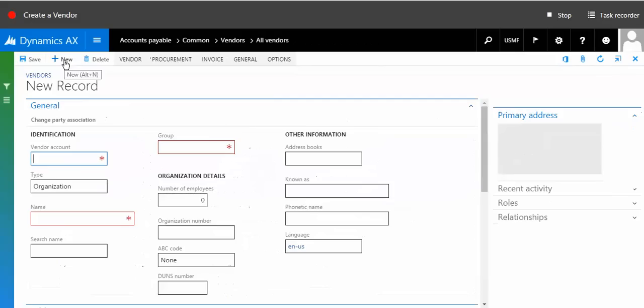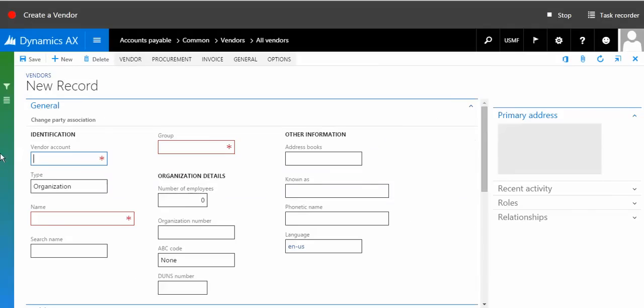As soon as the form appears, I'm going to enter the vendor account number. Let me call it 989765. The type is an organization. Then I specify the name. Let me call it A2Z Suppliers. Let me specify those details.